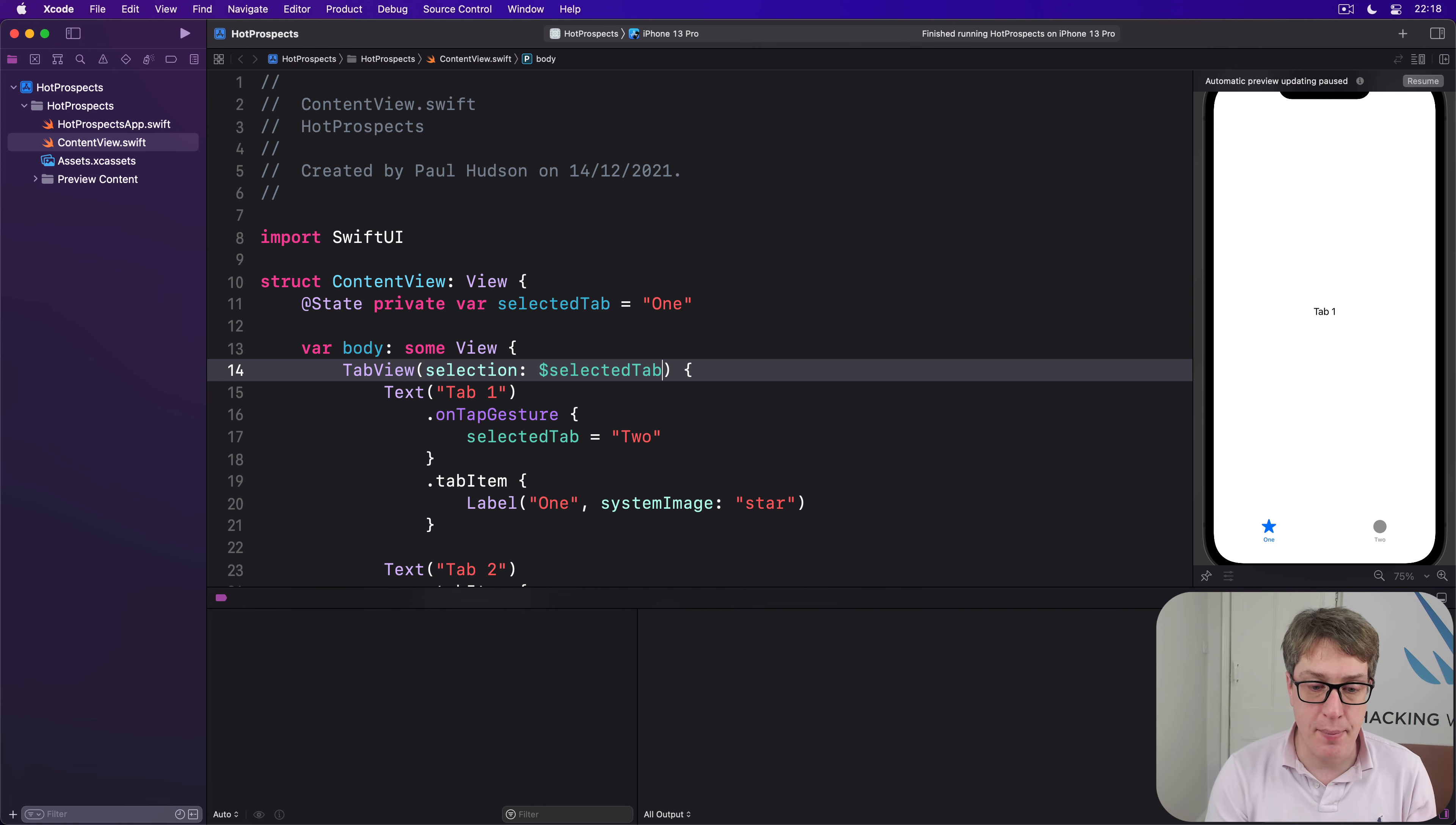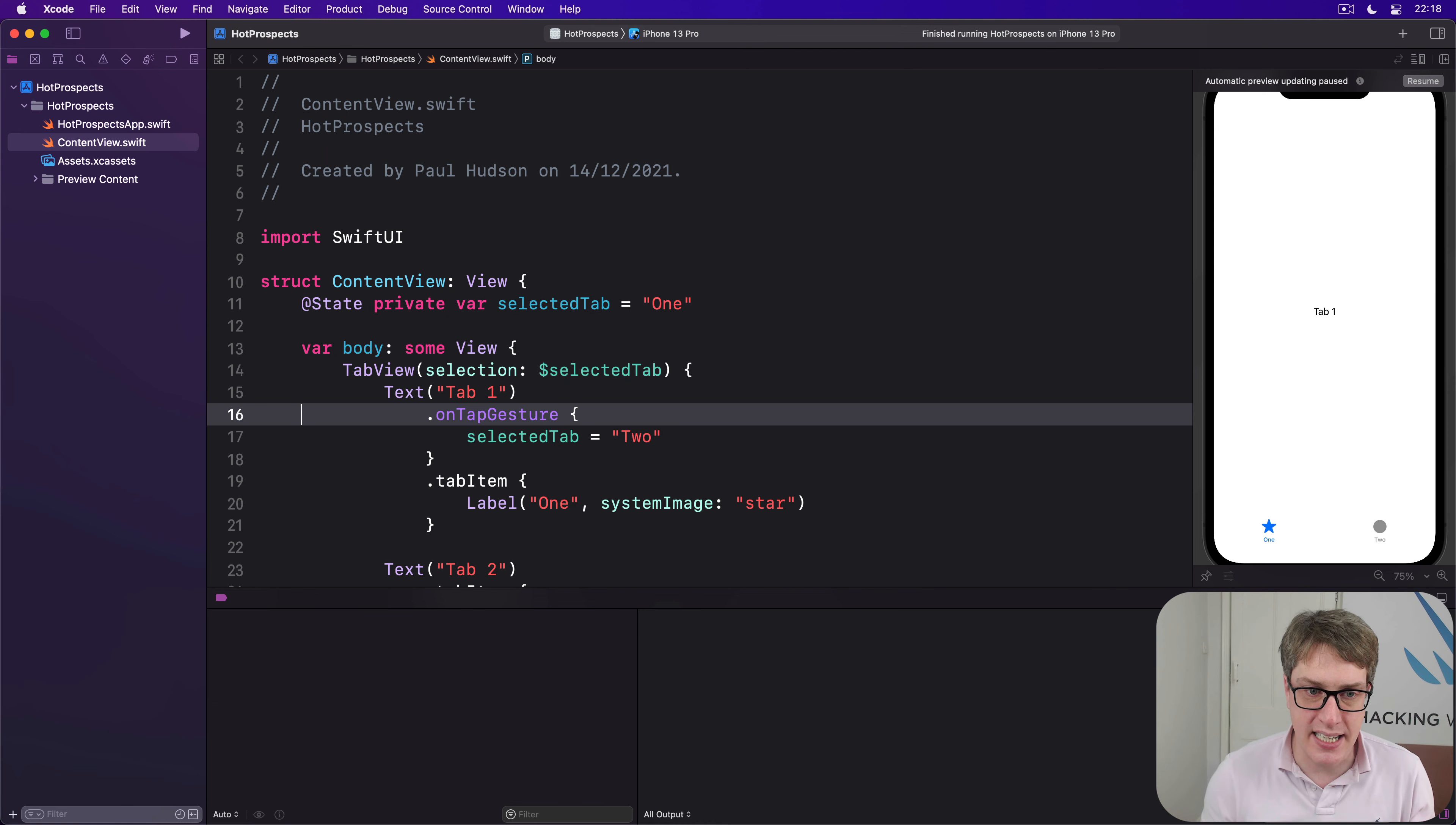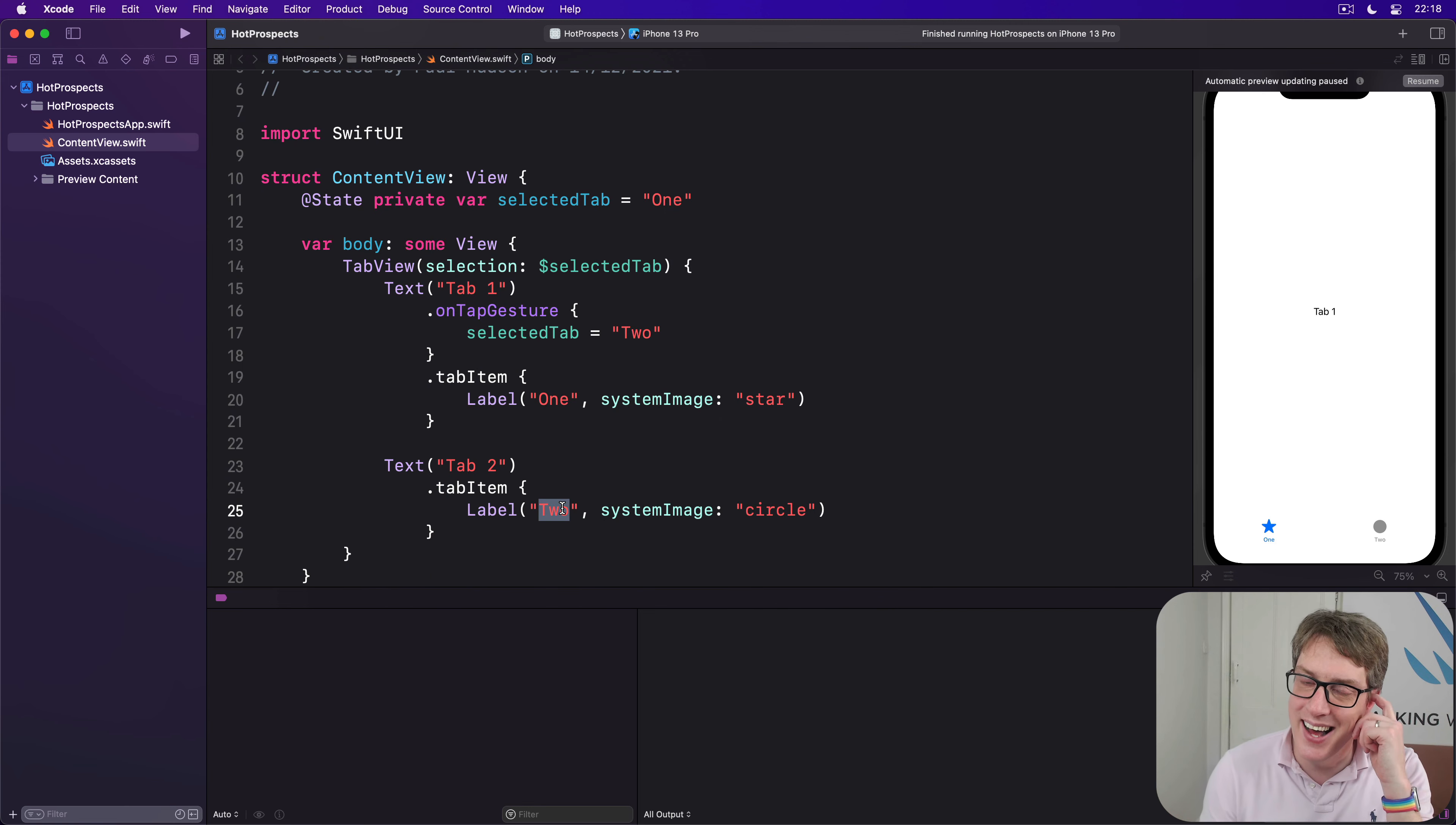And the final step here is to tell SwiftUI which tab should be shown for each value of our selected tab property. So what does two actually mean? So the first three, you know, making a state here, changing it here, binding it here, they all seem simple enough. The last one is tricky. How does SwiftUI know which tab two represents? Because it has label two? No.